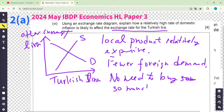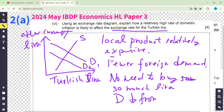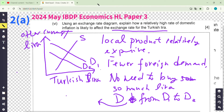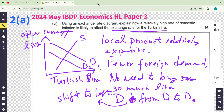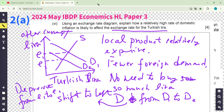So the demand for Lira shifts. Remember to label: D1 and D2. The demand for Lira drops — for a graph you shouldn't say 'drop,' you should say 'shift to the left.' So the demand shifts from D1 to D2. From here you can see the currency of Lira drops from E1 to E2 — that's depreciation. Remember to label it from E1 to E2.